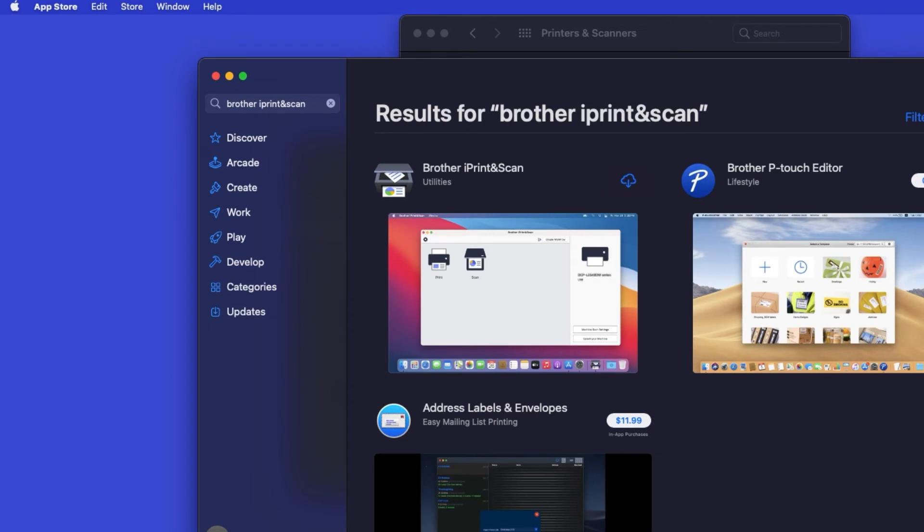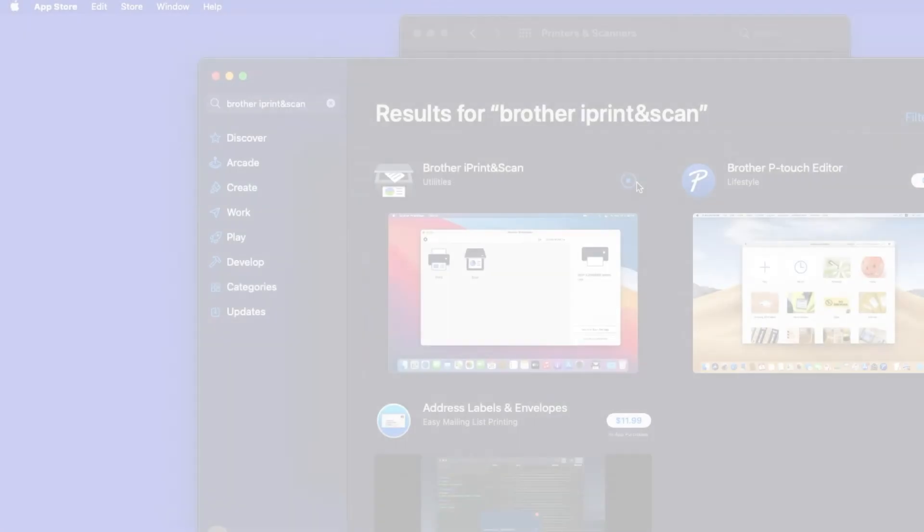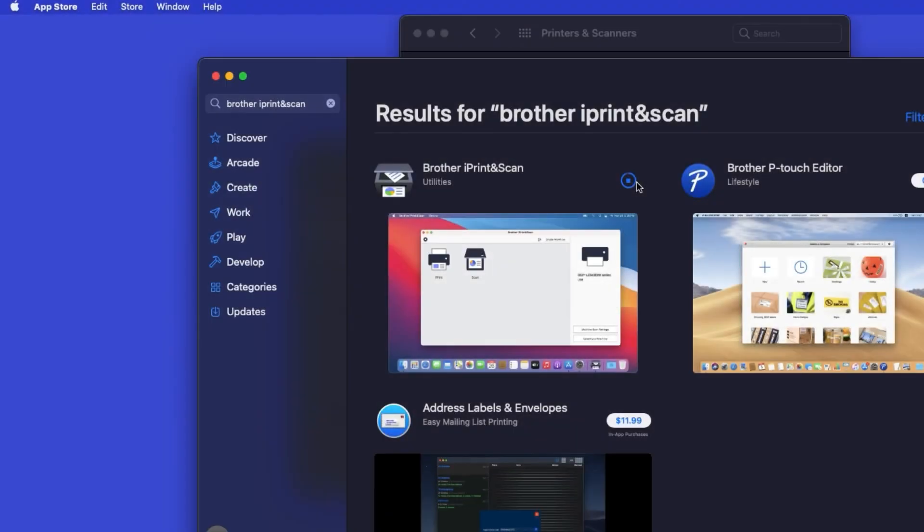On the listing for iPrint and Scan, click Get or the cloud icon. After the download is complete, click Open.